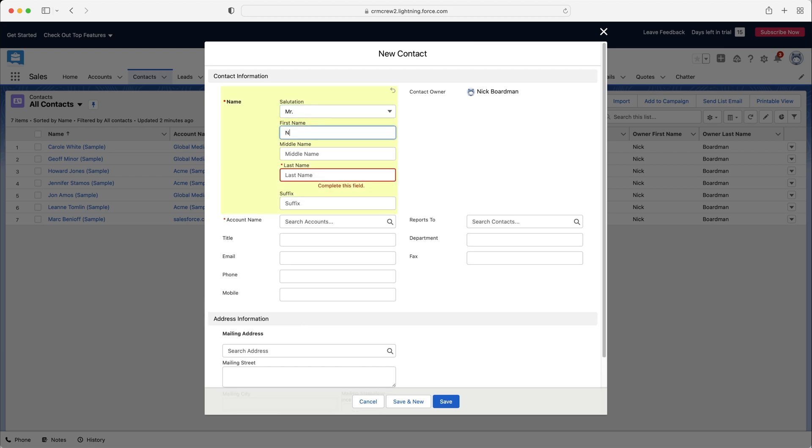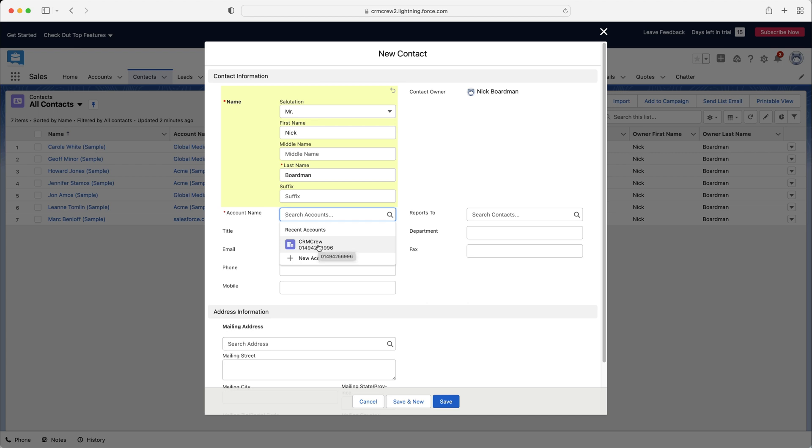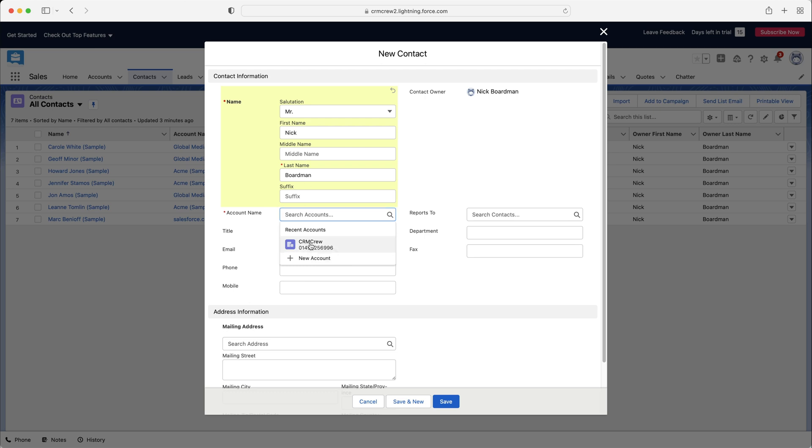So salutation, first name is going to be myself. And then again, we have last name. And then as you can see here, we need to look up to an account. So if you've not got the account already created, you can press the plus new account and create the account or the business that they work for directly here. Or if it's already in the system, you can just search. I've got the recent accounts that have come up. That is myself.